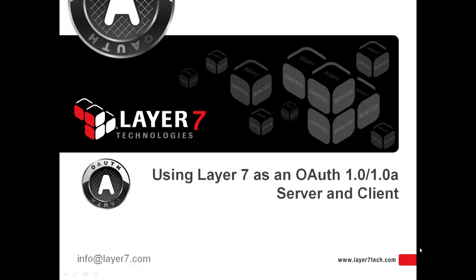Welcome to using Layer 7 as an OAuth 1.0/1.0a server and client. Today we're going to focus on using Layer 7's OAuth Toolkit to implement communication between a server and client, in this case both deployed on a Layer 7 gateway, that will negotiate using OAuth 1.0/1.0a.